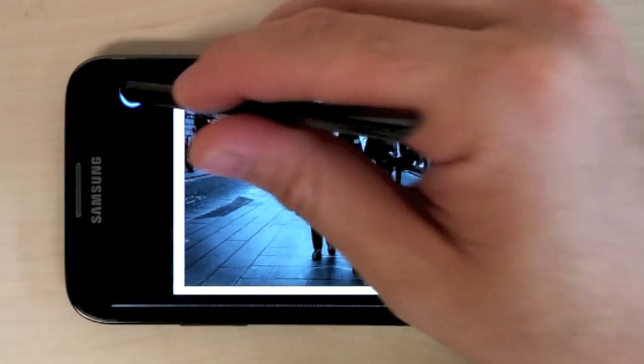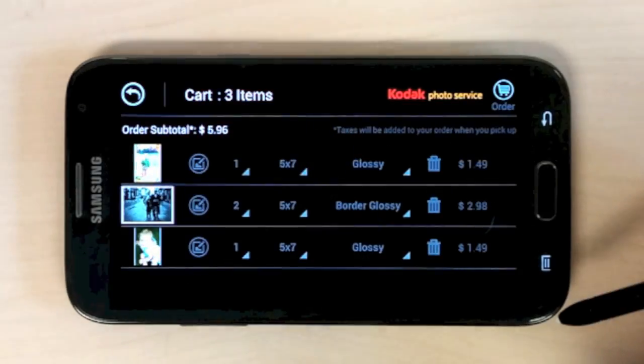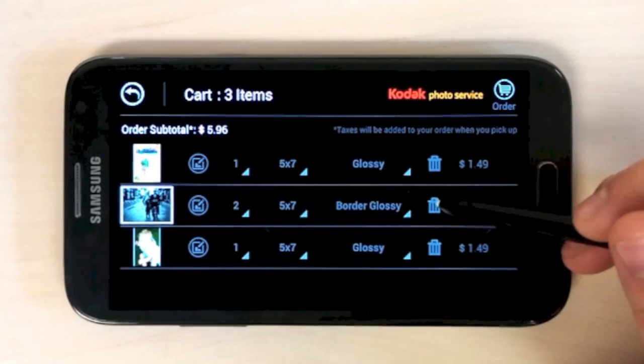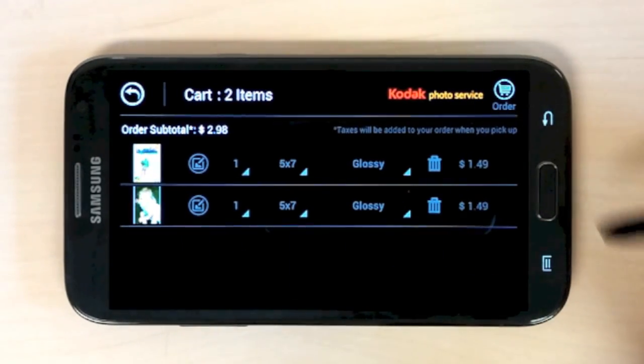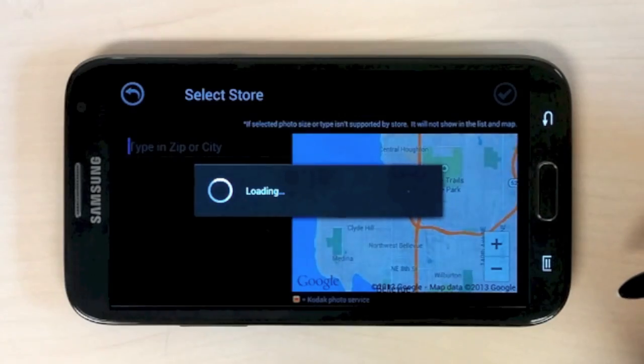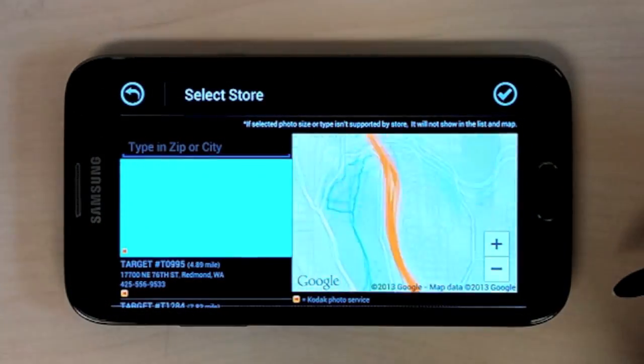The final option is the delete button, which allows you to remove a photo from your order. Once you've customized your order to your liking, hit the order icon in the top right corner.